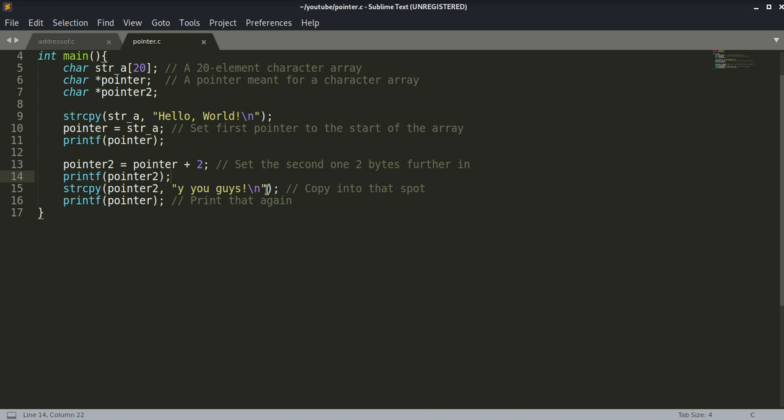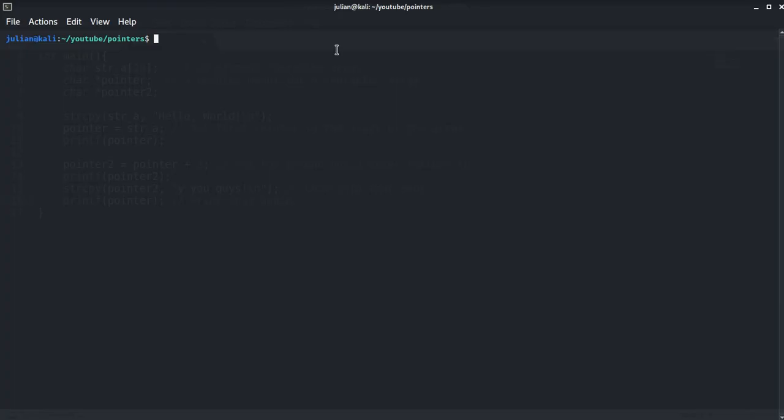The second pointer is set to the first pointer's address plus 2 and then some things are printed. So let's see what this program does after we execute it.